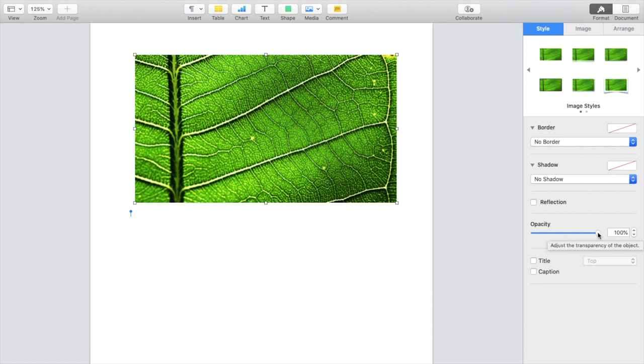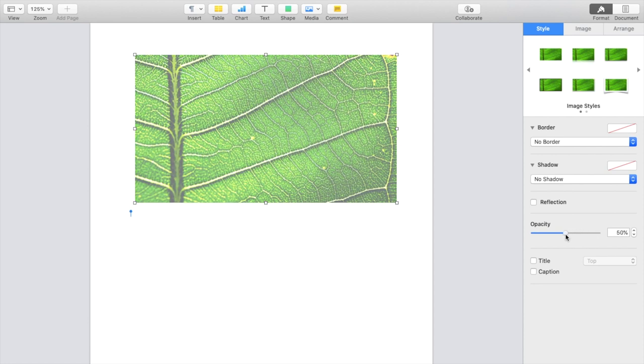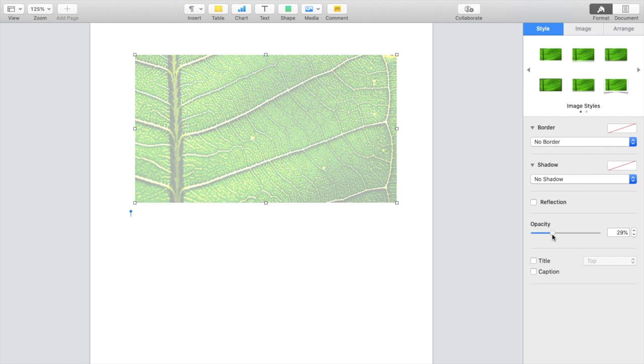Now, if you want to decrease it, simply just slide this bar all the way to the left. And as you can tell, the photo is getting a little bit less colorful because it's blending in and the opacity is increasing.